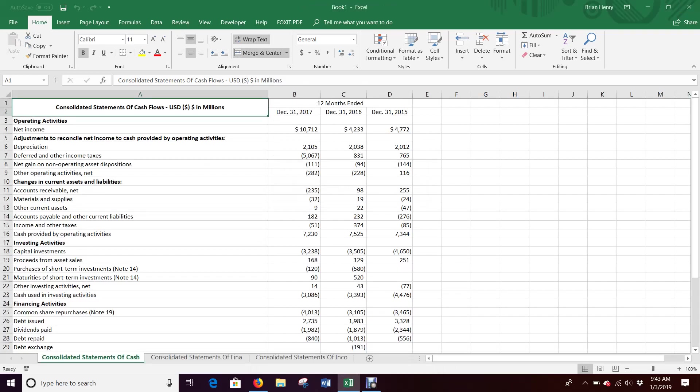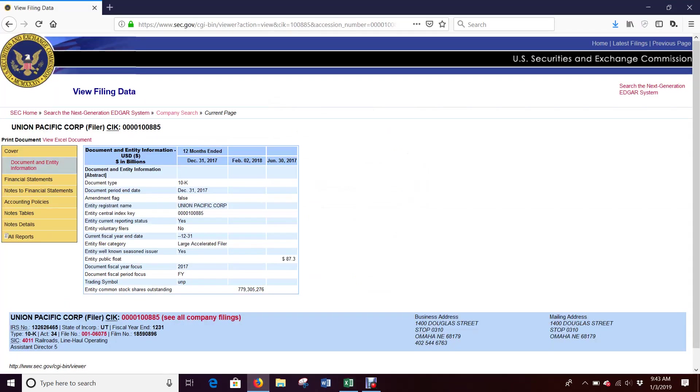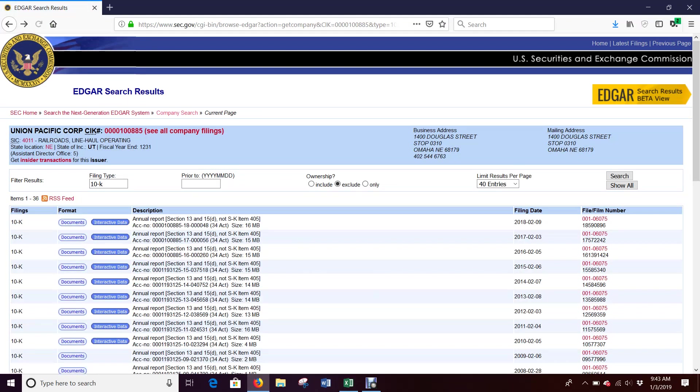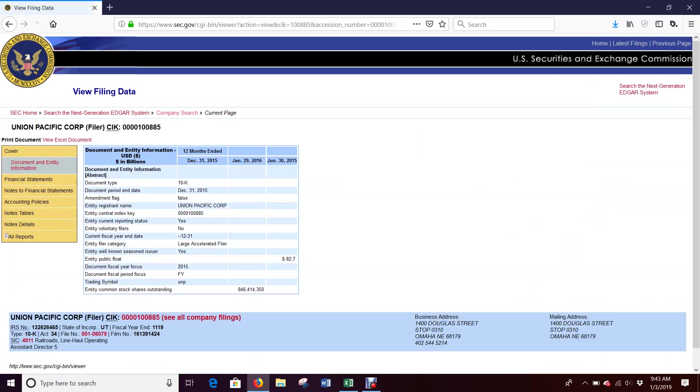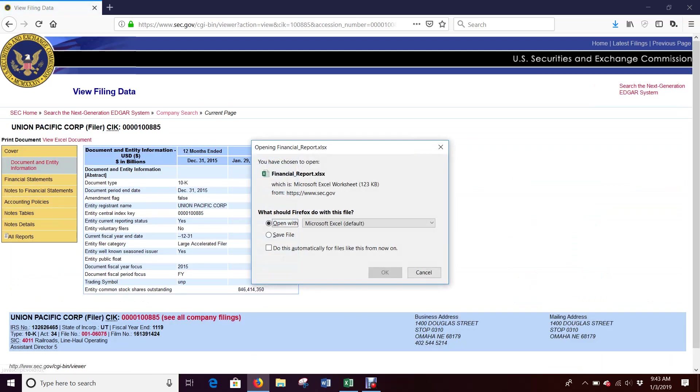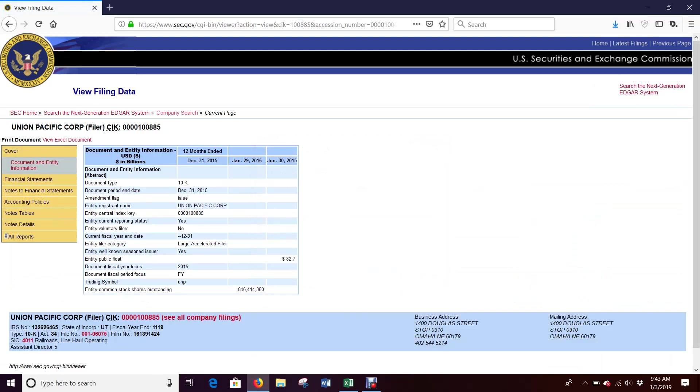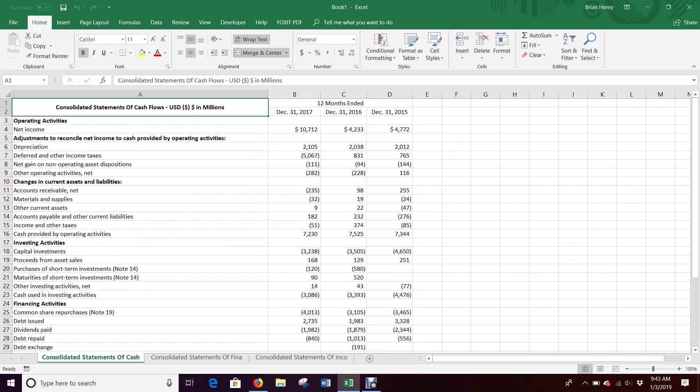That's all I really wanted out of here, so I'm going to go ahead and get rid of this financial report. I don't need to save it. Then I'm going to go back to Edgar Online and I'm going to skip a year and go down to here and hit interactive data.